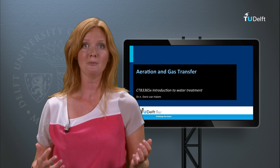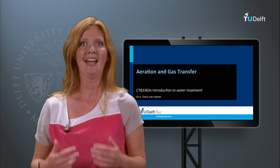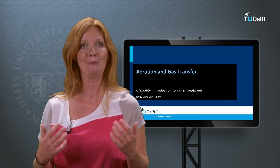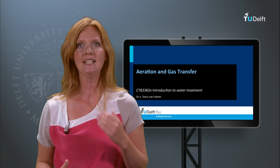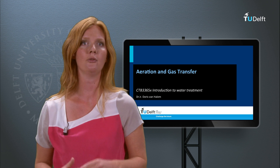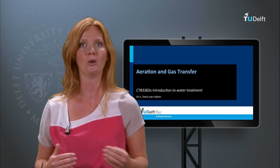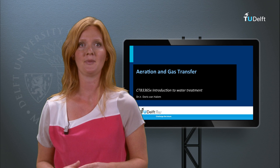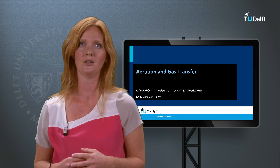We have come to the end of this video lecture. I have introduced you to the basic mechanisms of gas transfer and the key design criteria for different aeration systems applied in drinking water treatment. I thank you for watching and invite you to post your questions on the discussion board.